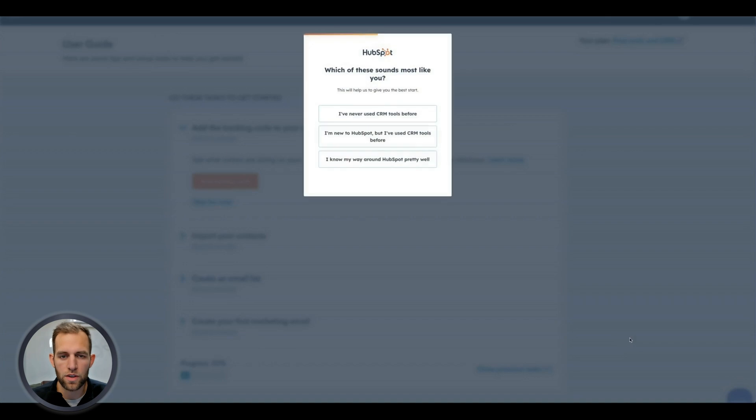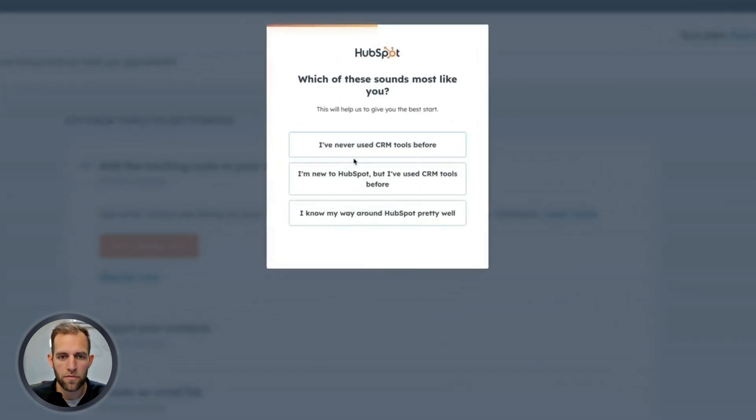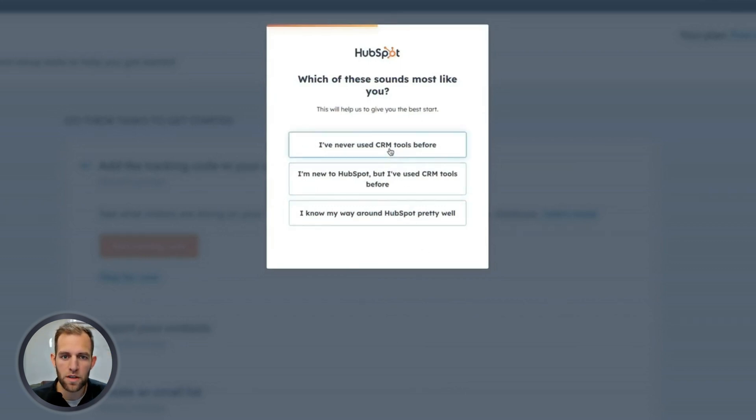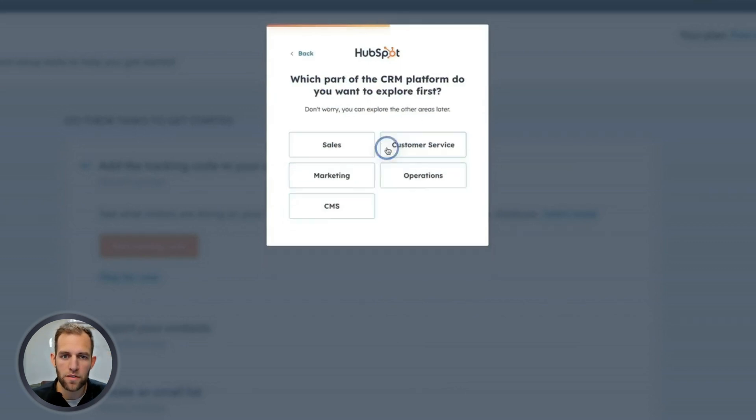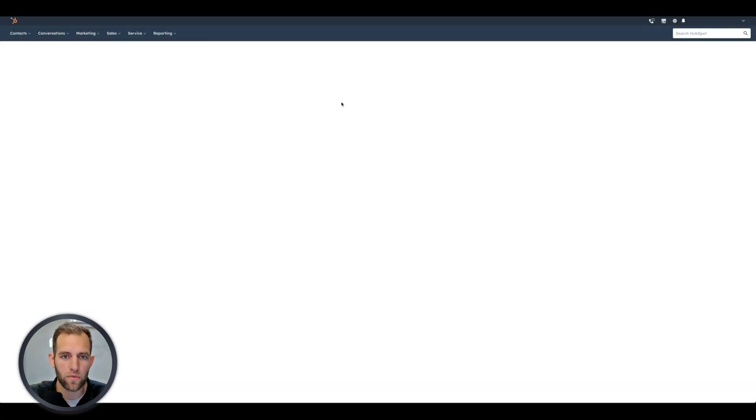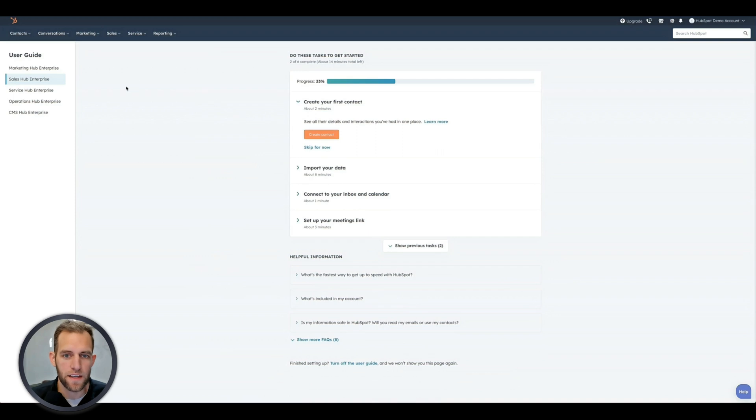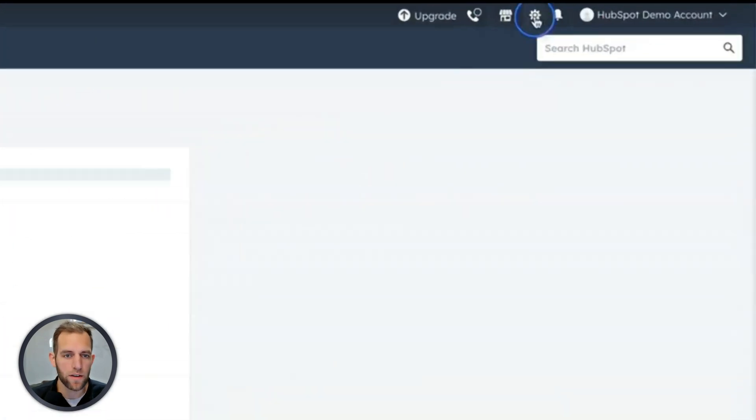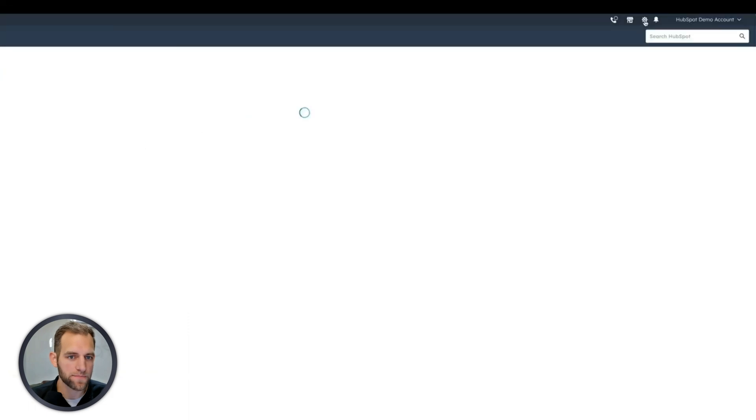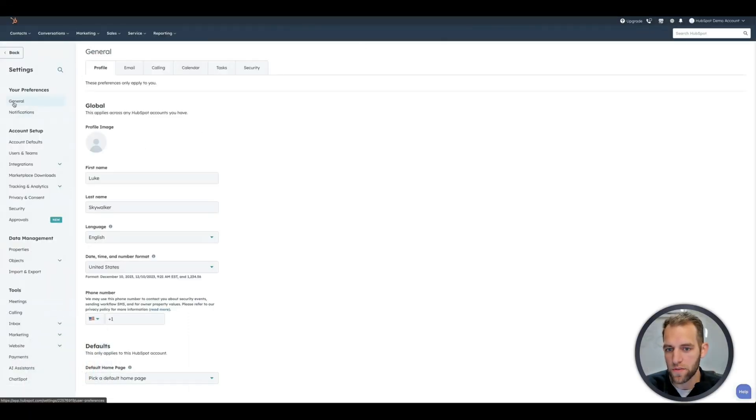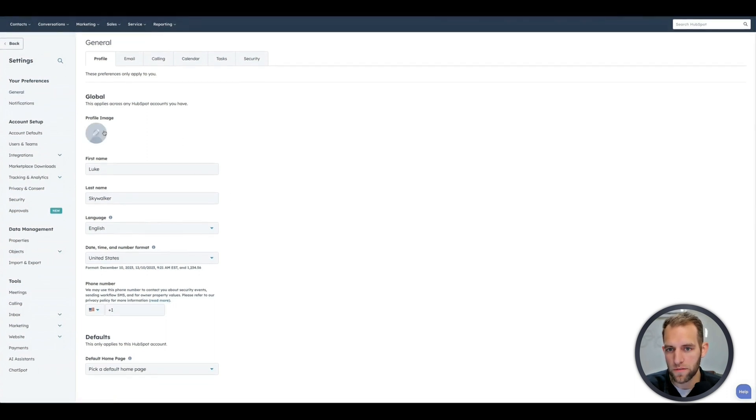And then you can do these demos here. For me, I know my way around HubSpot pretty well, but just so you can see what happens. If I click I've never used CRM tools before, you can do this and it has a bunch of guides to kind of walk you through what to do. What we're going to be doing today is first of all, setting up your profile. So if you click on the gear up here in the top, you are in the general settings.